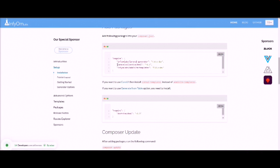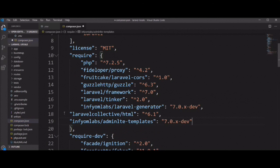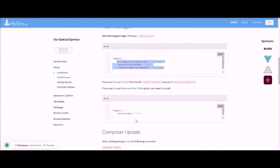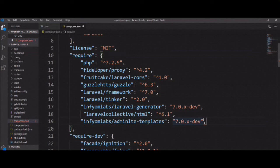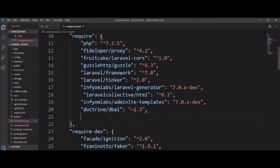Now we need to set up the Infium generator in our newly created application. Let's add this package in the composer.json file. We also need to add one more package — it's not required but I'm adding it. Since Laravel UI scaffold was moved into a separate package called 'laravel-ui', we need to add it because the Laravel generator depends on it for authentication.